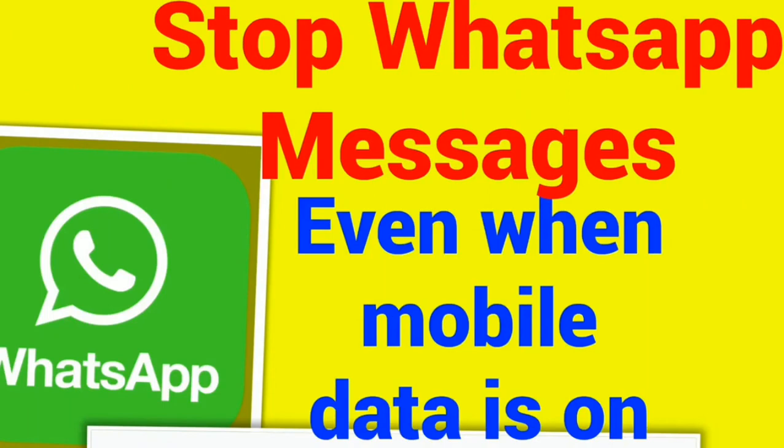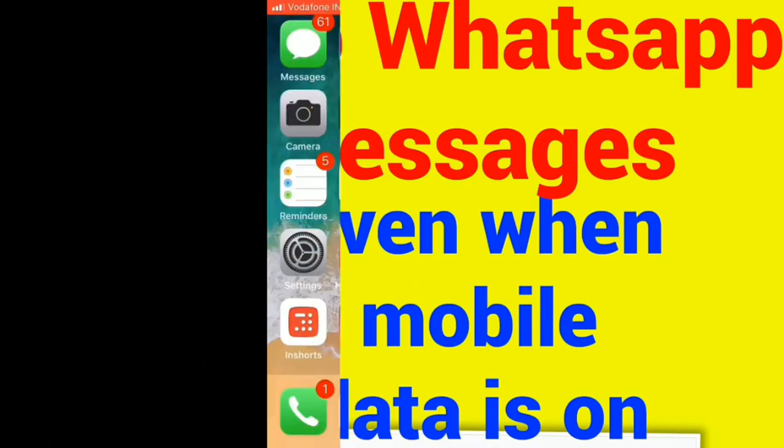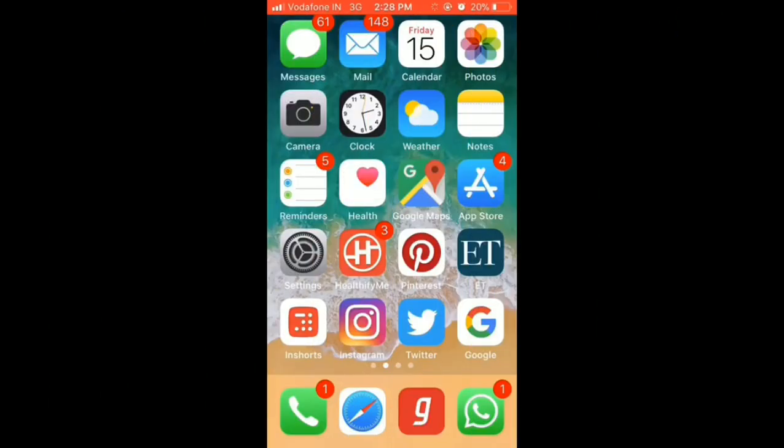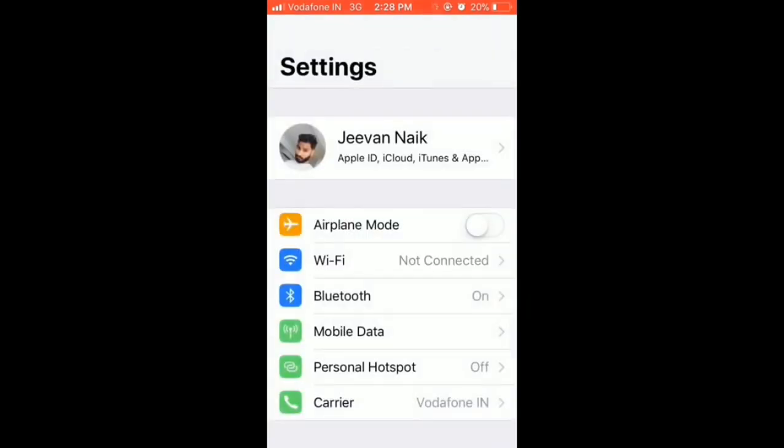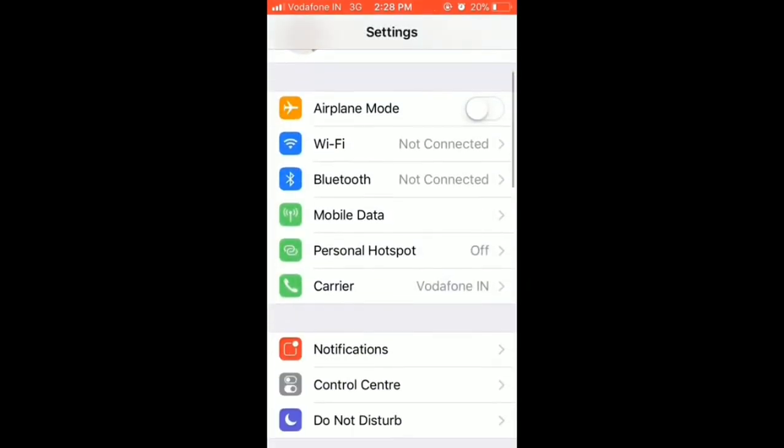Hello friends, in this video I will show you how to stop WhatsApp messages on your iPhone even if your mobile data is on. It's like freezing WhatsApp for a moment. So let's start. Open your Settings, go to mobile data.